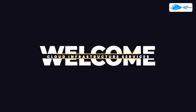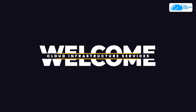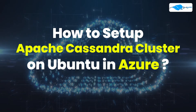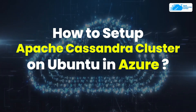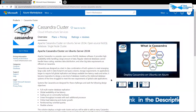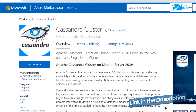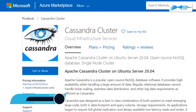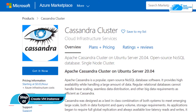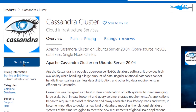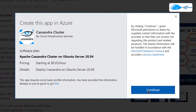Welcome to the Cloud Infrastructure Services YouTube channel. In this video, we are going to show you how you can set up a Cassandra cluster on Ubuntu hosted on Azure. Simply click the link in the description box to come to this marketplace listing for Azure, and from here you want to create a new virtual machine with this particular image. This image comes with pre-installed Cassandra cluster, so simply click on 'Get it now' and then click on 'Continue'.